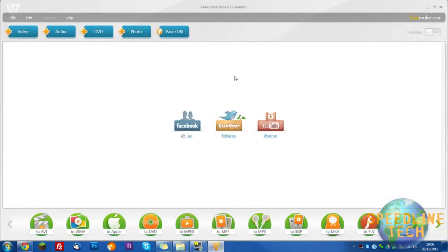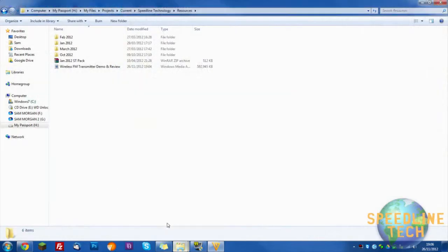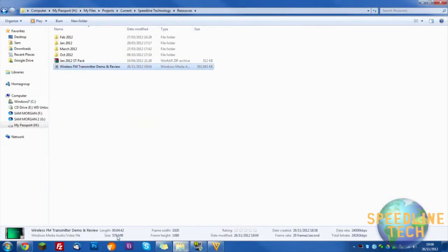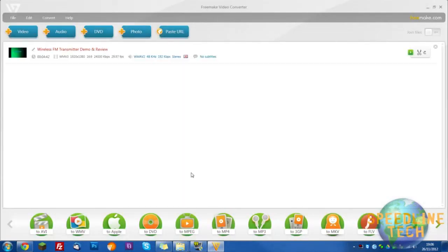So download the program and as soon as you've downloaded it you can open it up. Right here I've prepared a video and as you can see this is 579 MB. So now if we drag this into my Freemake,